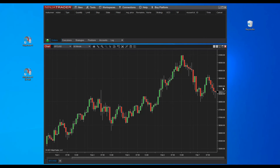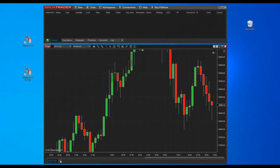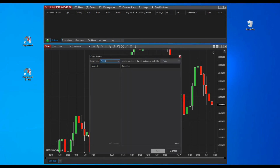Now we have our chart for Bitcoin ready and price moving in real time. Let's see how to add a second chart with Apple as an instrument and a daily time frame. In the chart window, in the bottom left part, you can find a plus sign. Click the plus sign to start adding a new chart.